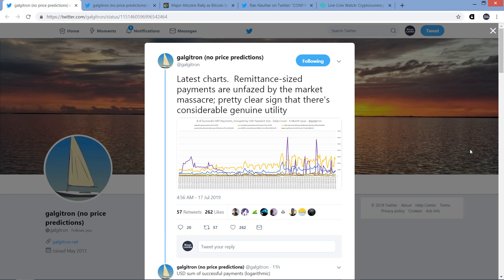Hello, this is Matt on the Moon Lambo channel. In this video, I'm going to share with you the latest chart action that Galgatron has put together. It shows, well it's got a number of charts, but the first one I'm going to show you has to do with actual transactions as they occur on the XRP ledger relating to their size relative to the United States dollar.